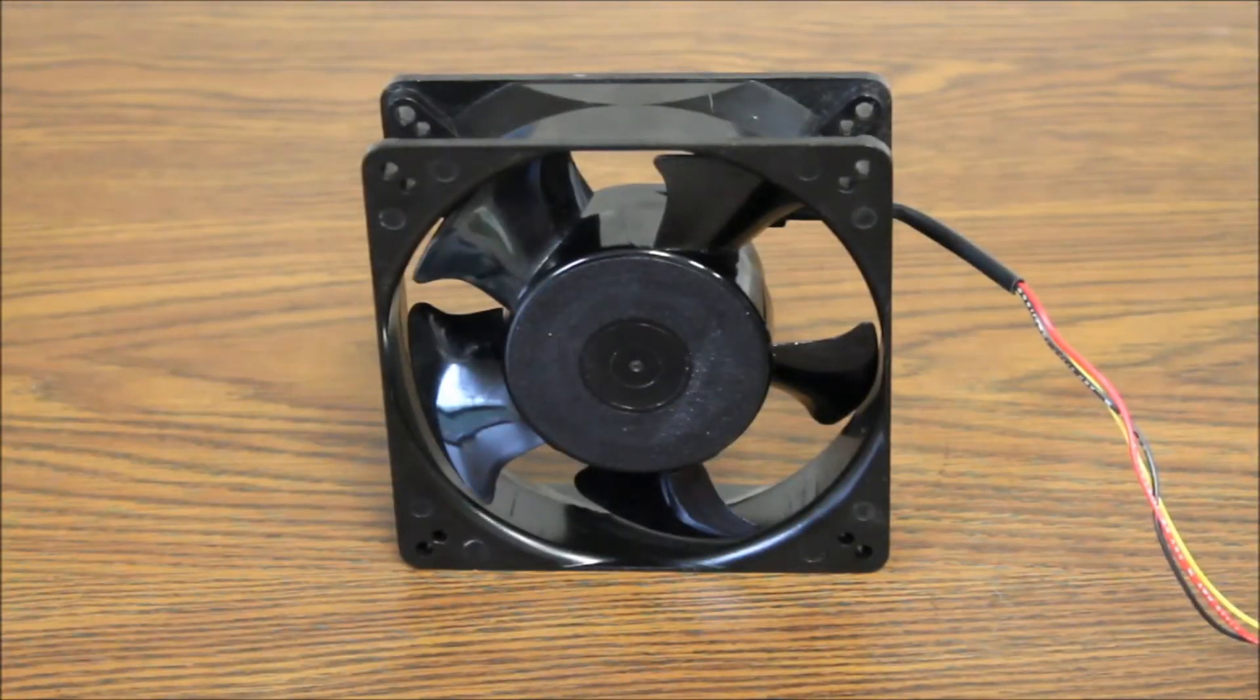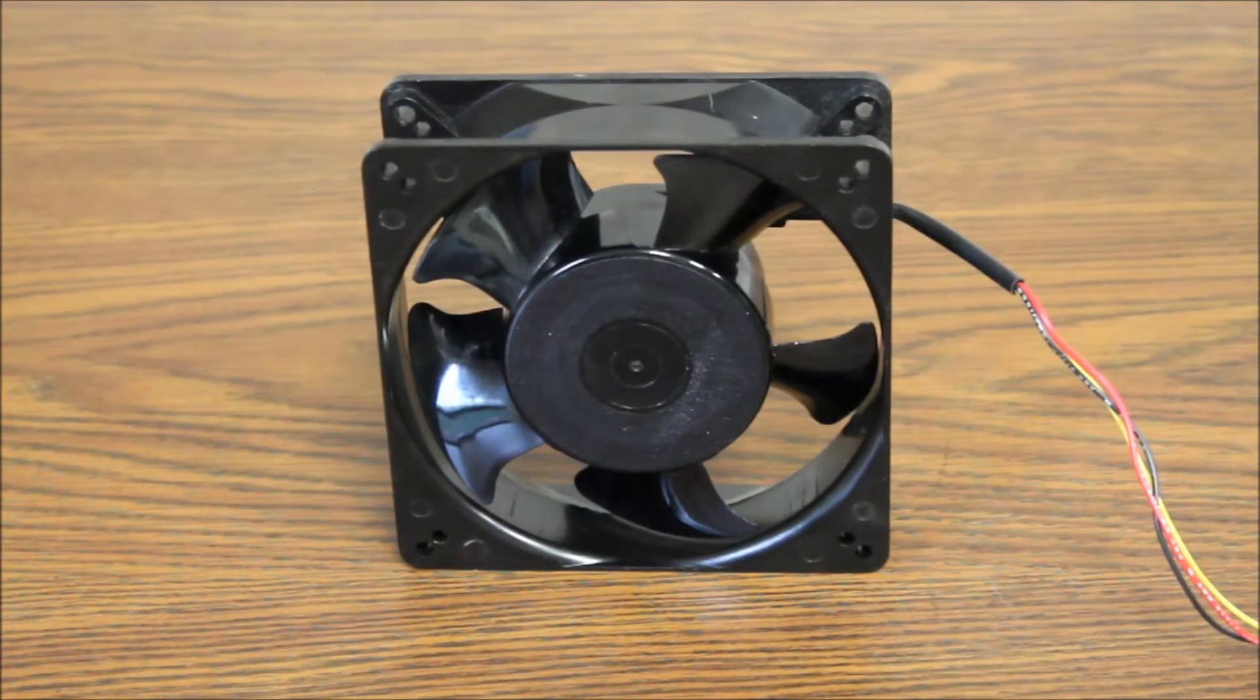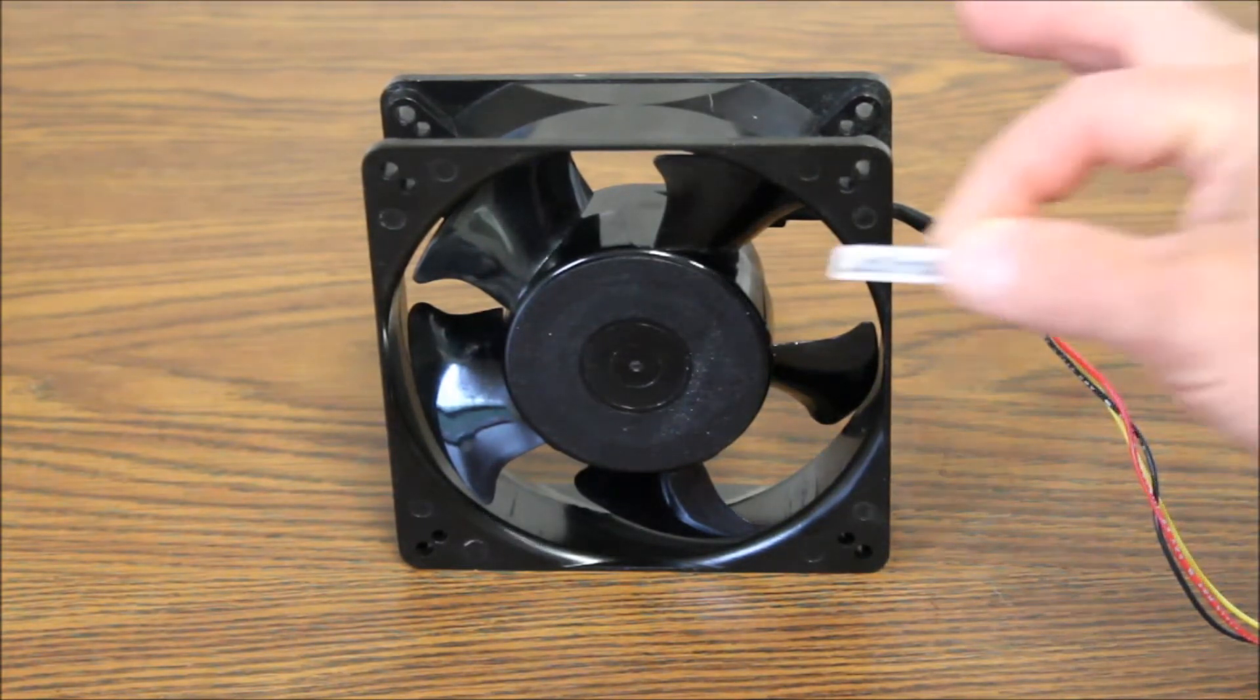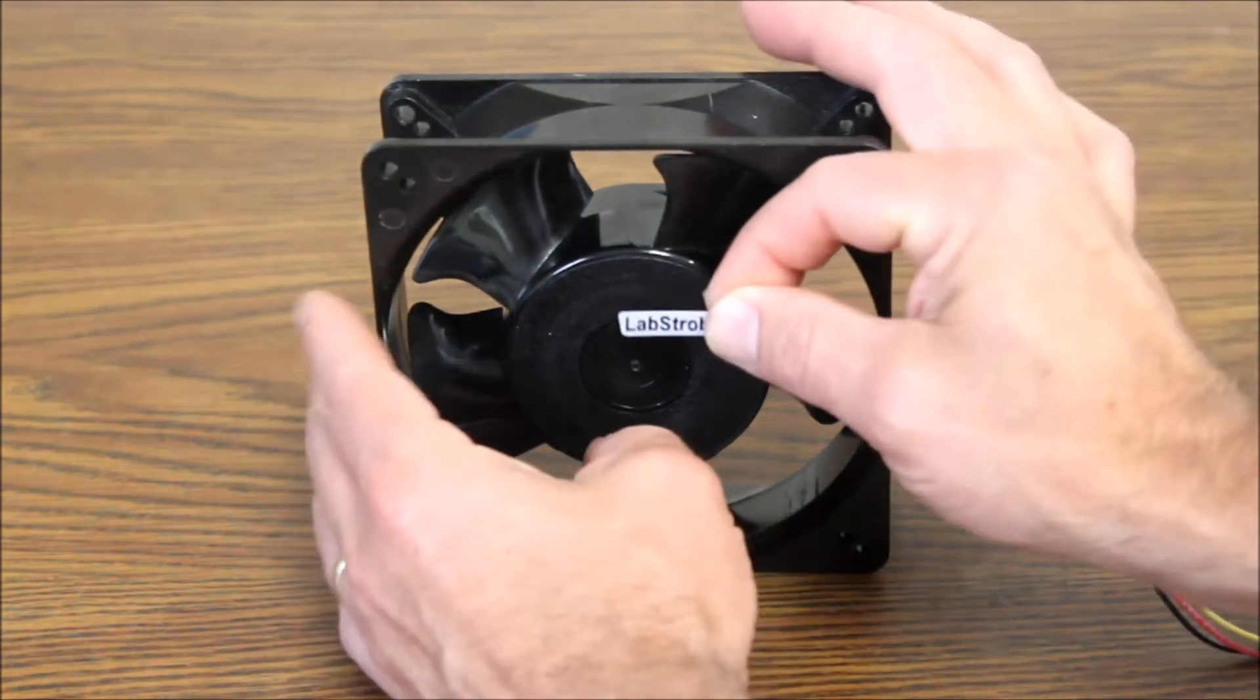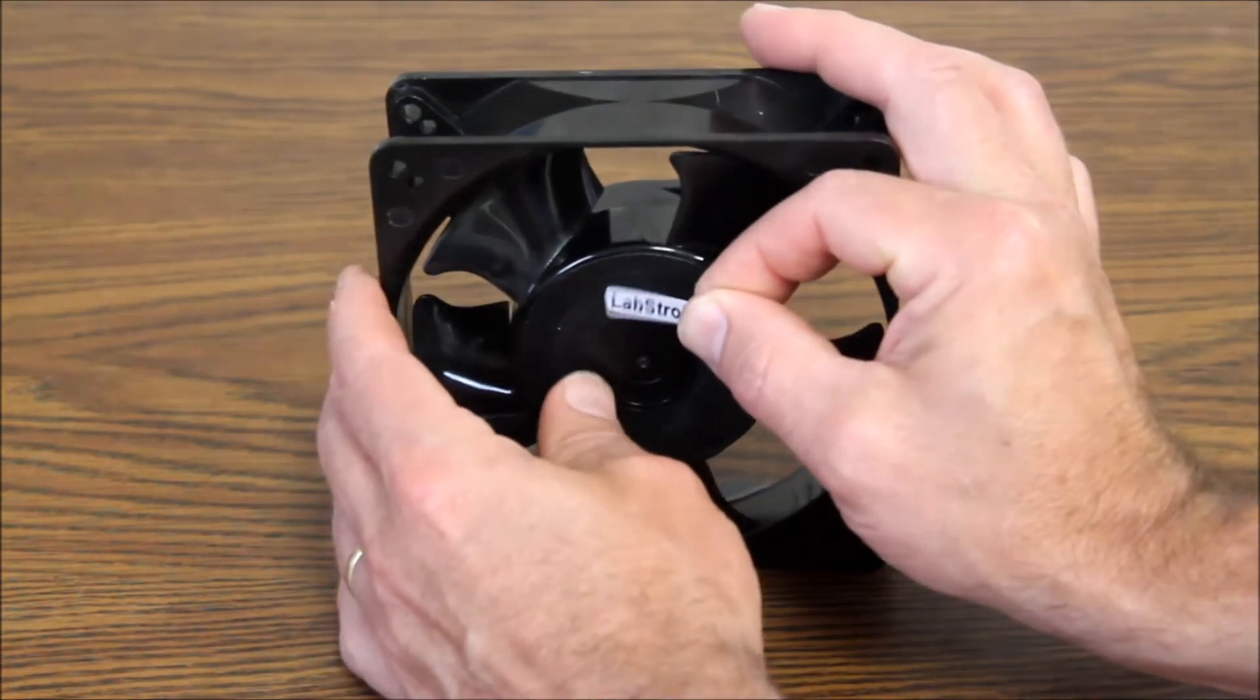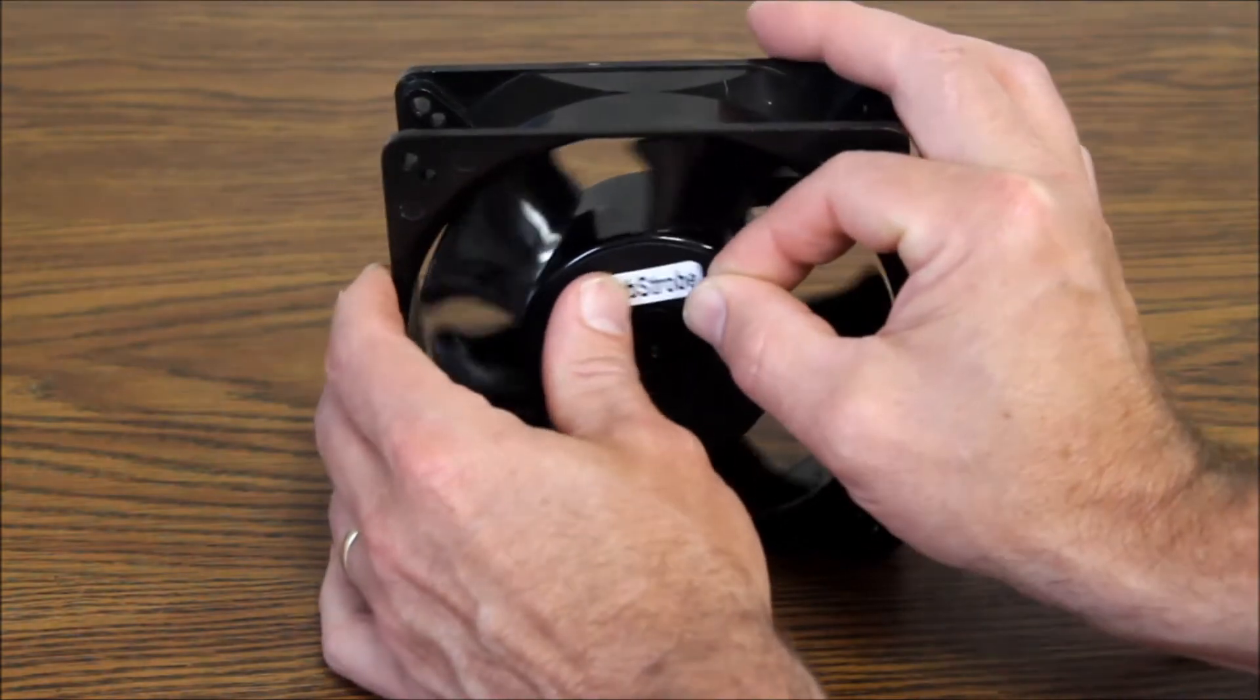To measure the RPM of a rotating device, in this case a fan, place or select a unique mark on the device to use as a visual reference.